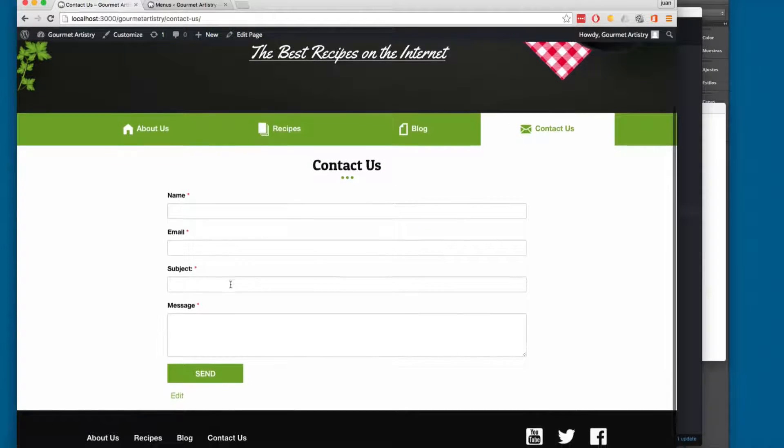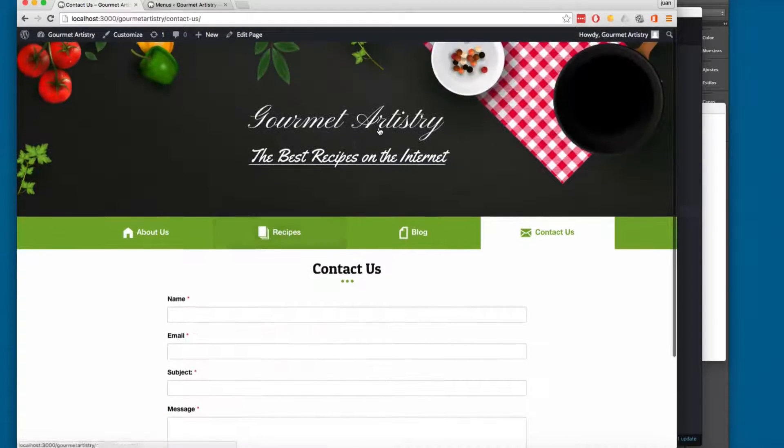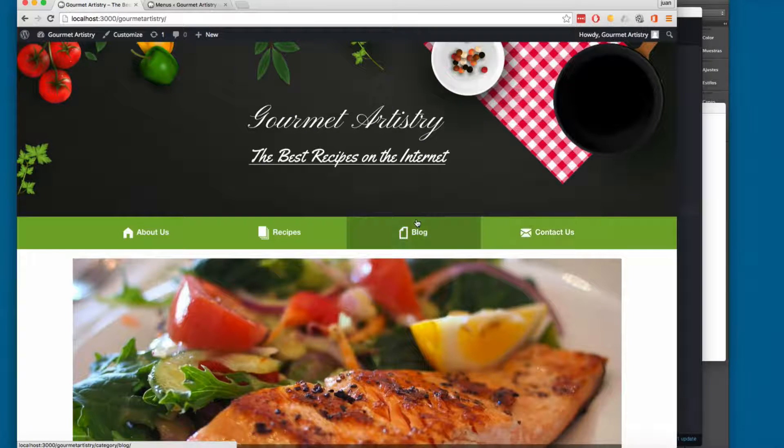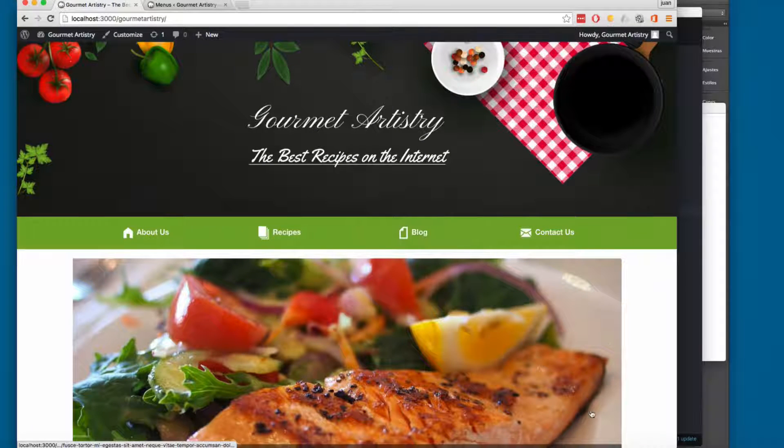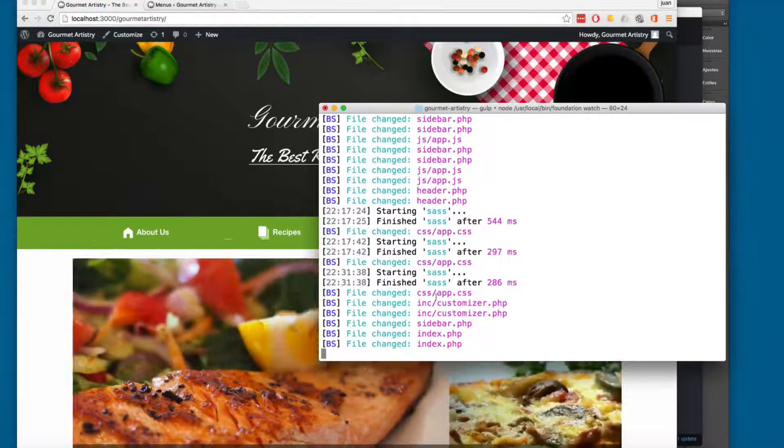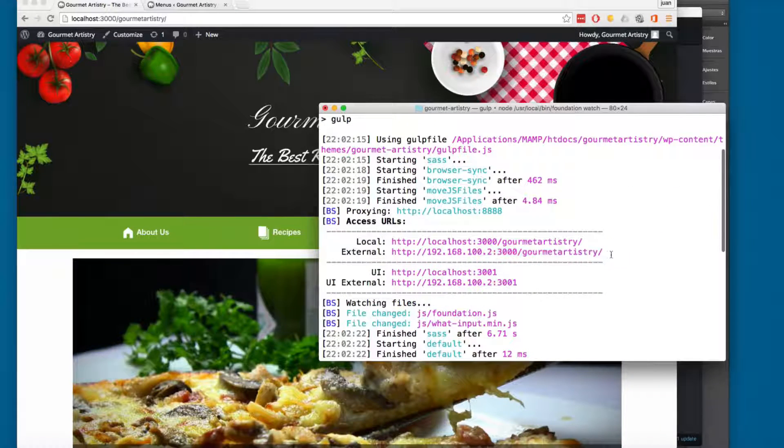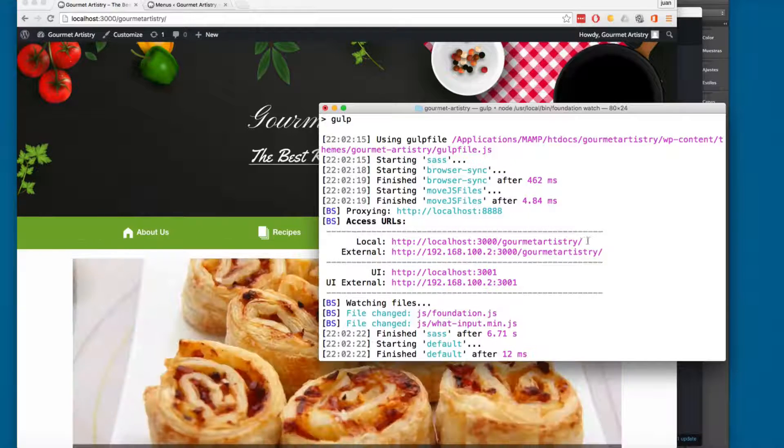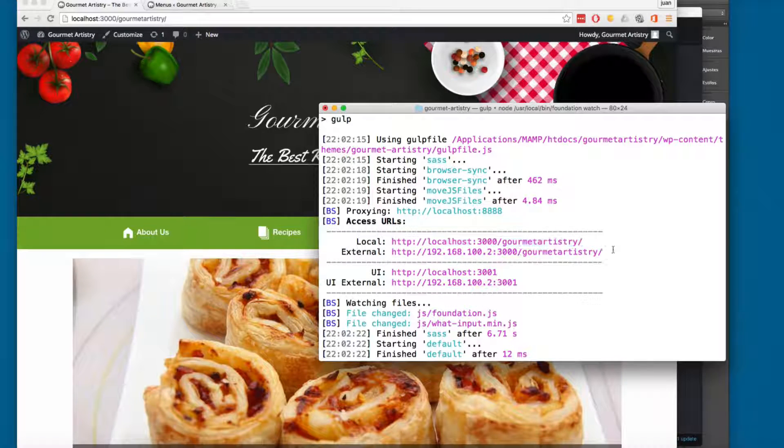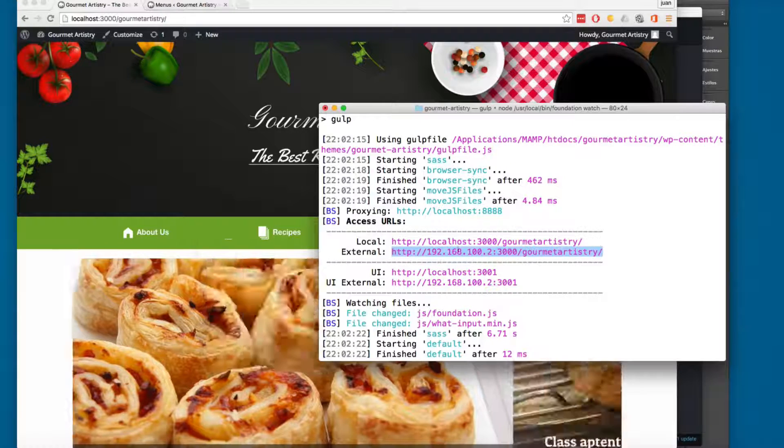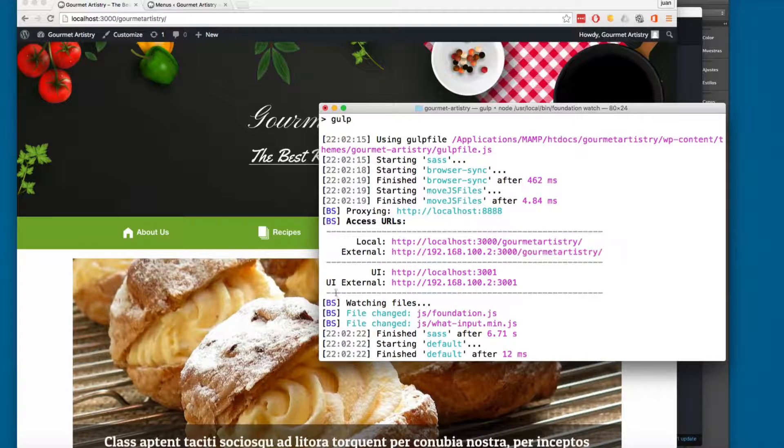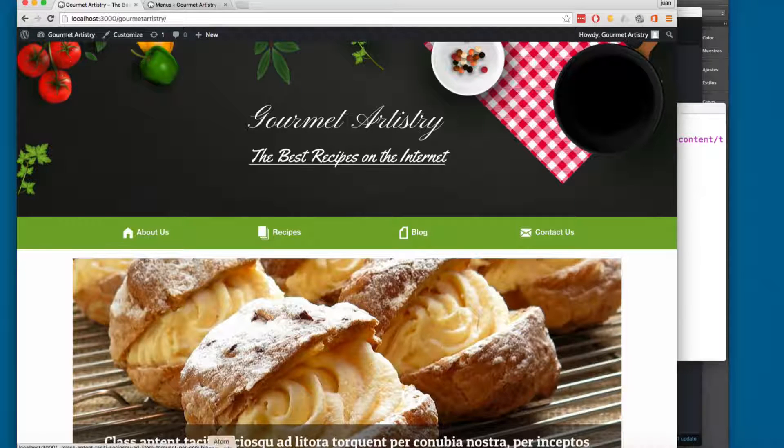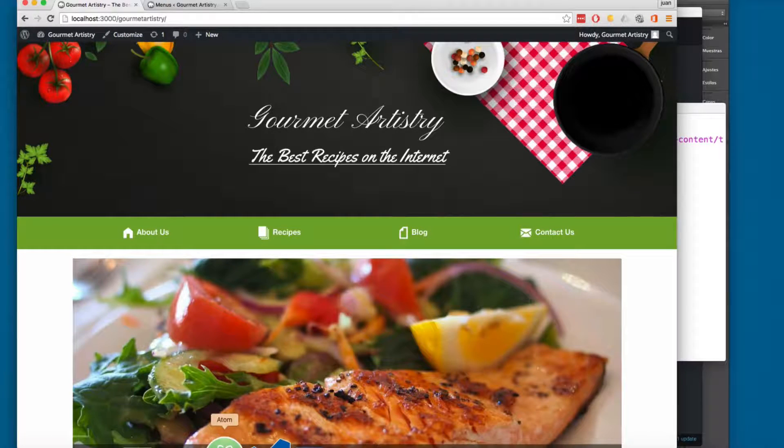I'm going to show you something really cool. As a developer, we are going to modify the Gulp file, so you can have these access URLs and you can preview your site in your computer, or in your cell phone, or in your tablet, using these URLs, so you are going to be more efficient while you are working, and I'm going to show you a small example.